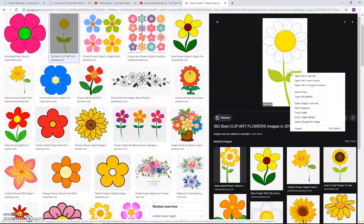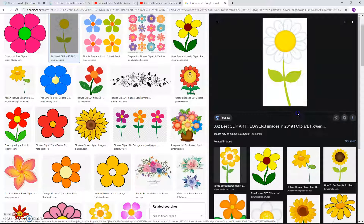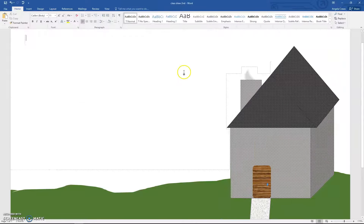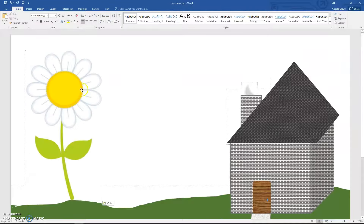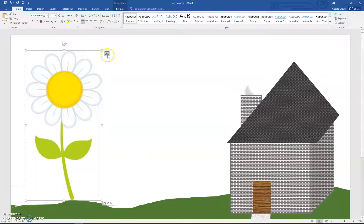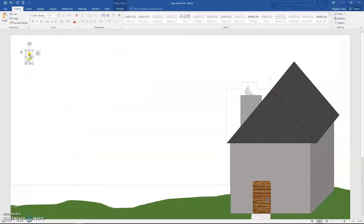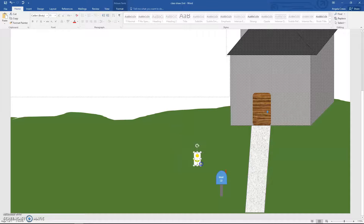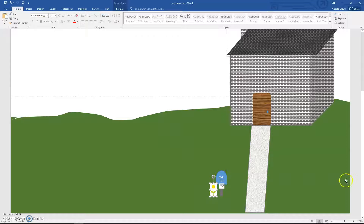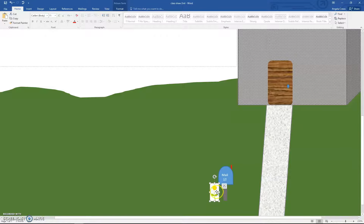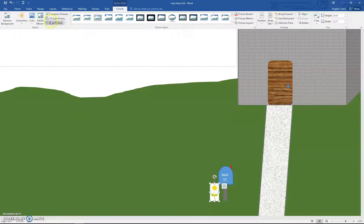Right-click on it and copy it, then go to your Word document. Make sure you're clicked in the white space and paste it — Control-V. Move it In Front of Text, make it a lot smaller, and move it down by the mailbox. To get rid of the white, go to Picture Tools Format, Color, Set Transparent Color, and click on the white. Be careful — if your flower is white, you'll have a problem.